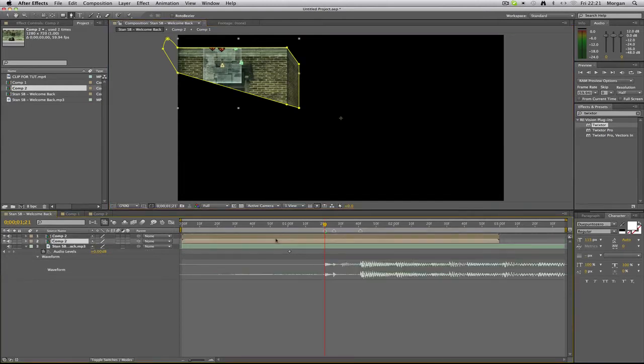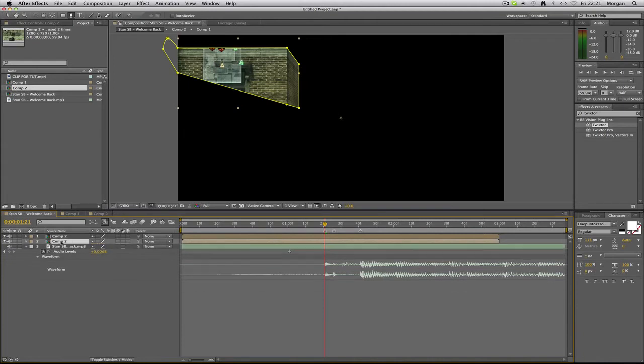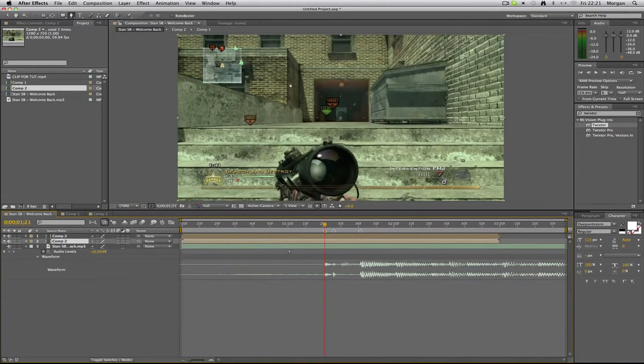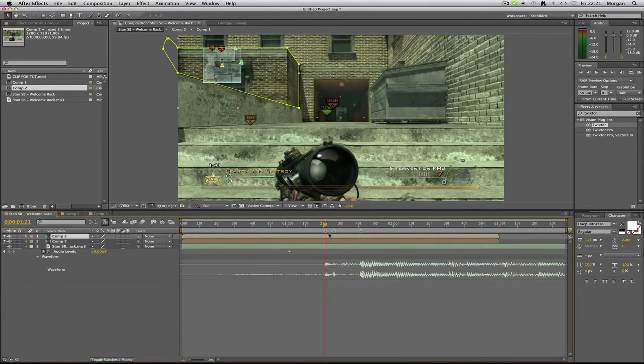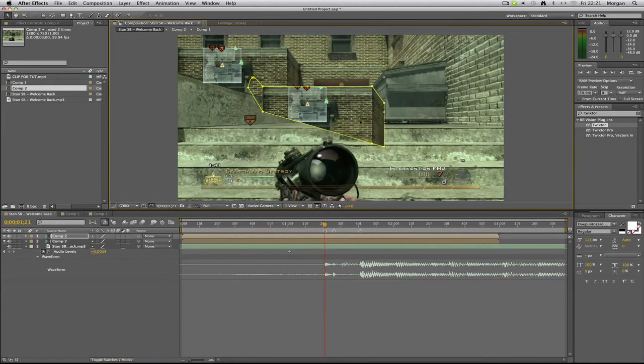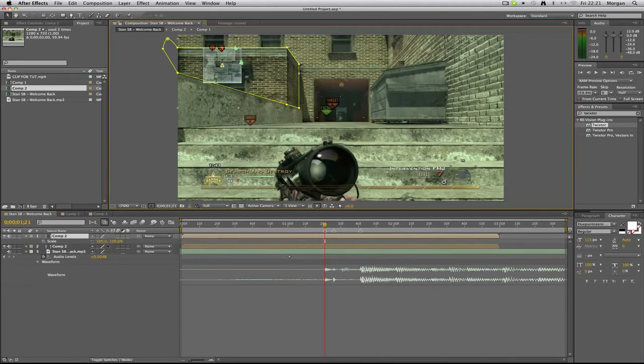Right, so you want to duplicate the layer that you masked, and on the bottom layer you want to press M to get your mask up, and you want to delete the mask so you still have the footage in the background. And then on your masked layer so you can move it around, this is the masked one.